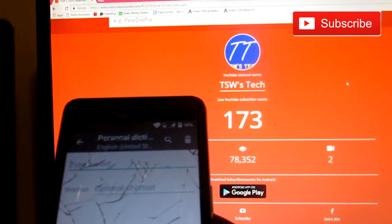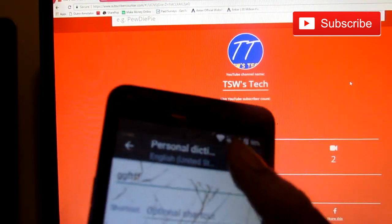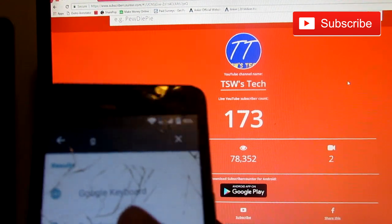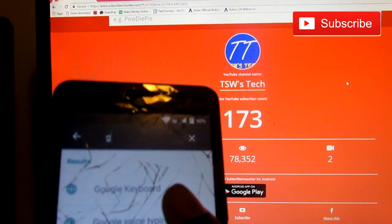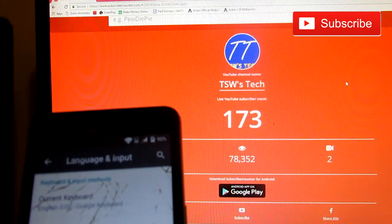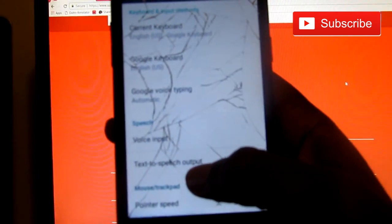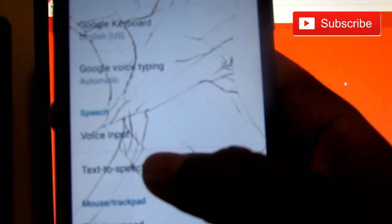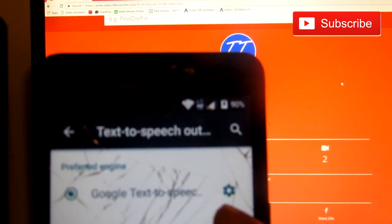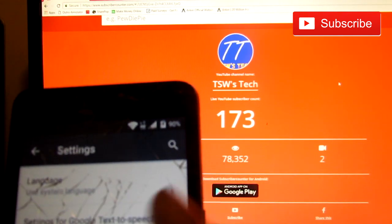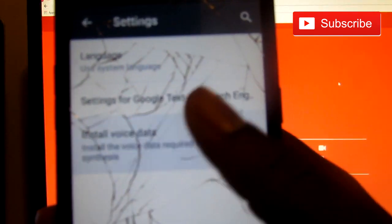You just type in any random words. You click this, and then you find Google voice typing and click it. You go to text to speech output. And then you click the settings right there.